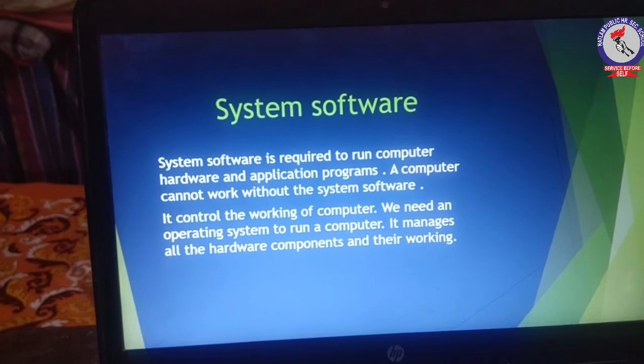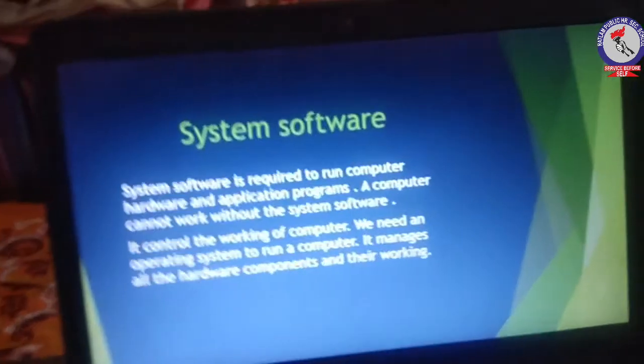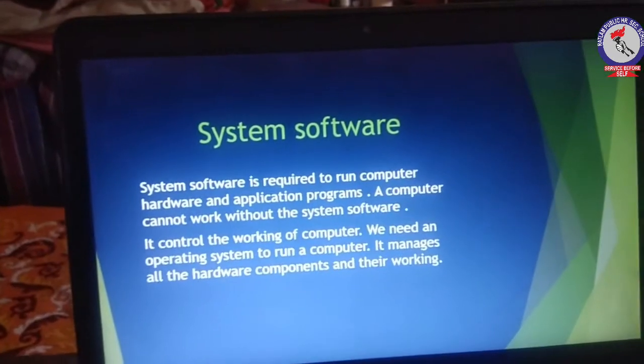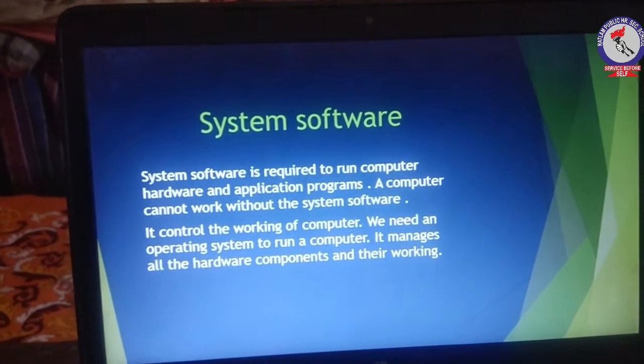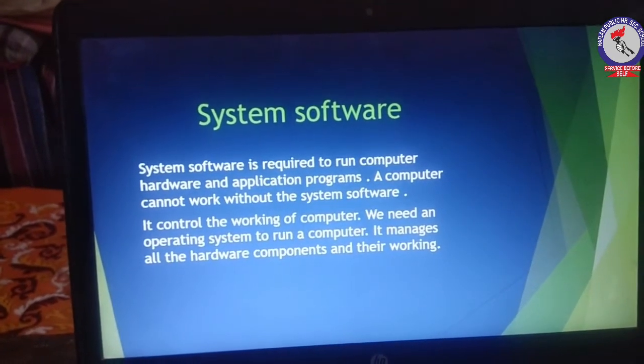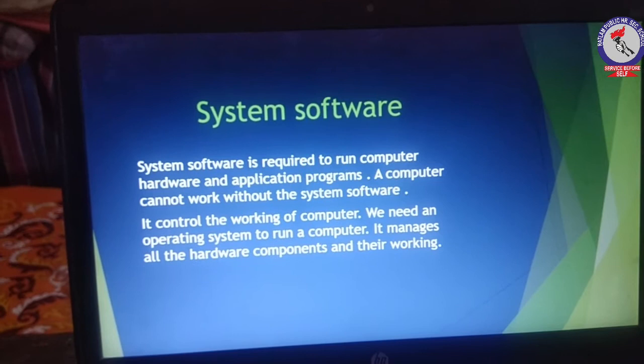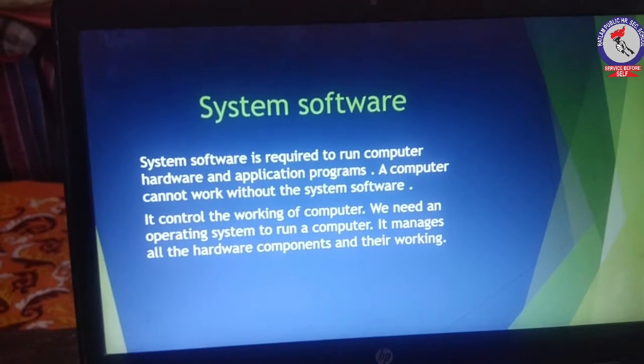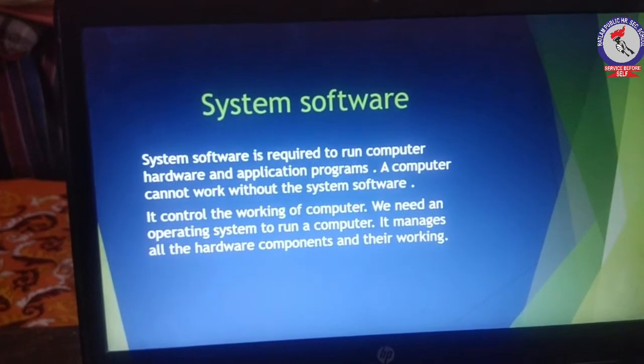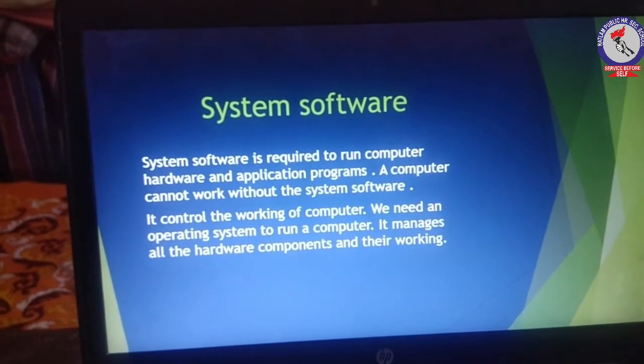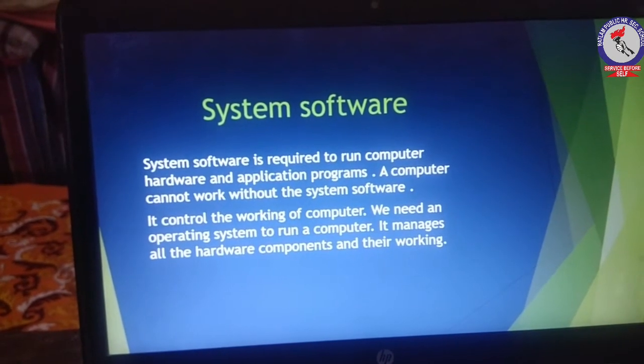System software is required to run computer hardware and application programs. A computer cannot work without system software. It controls the working of the computer system.